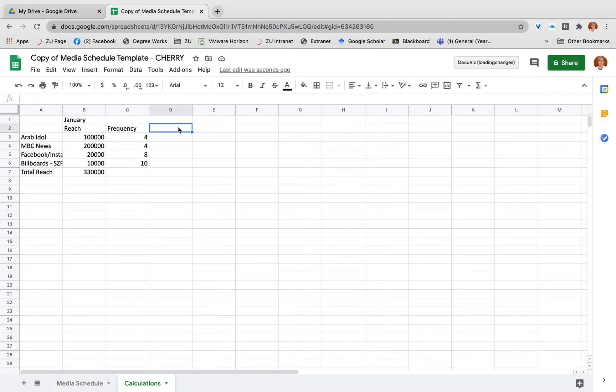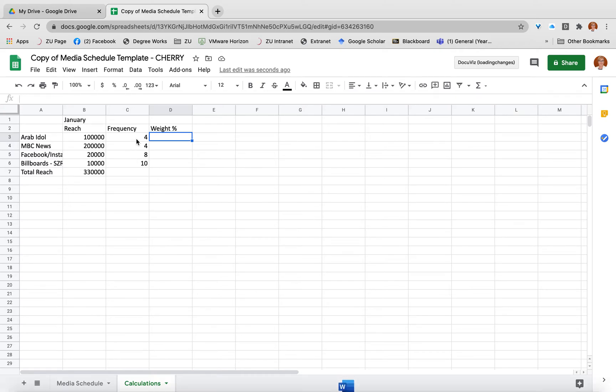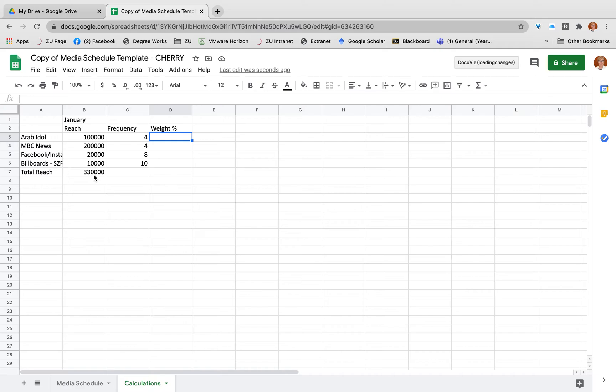To do that what you need is a weight by that reach percentage. All you do to calculate that, a little bit like you do with your grades, you know each assignment is worth how much and you weight it by the score that you get. So 100,000 people are watching Arab Idol out of my total reach of 330,000. To calculate my weight it's simply that divided by that into a percentage - it's 30.30%.